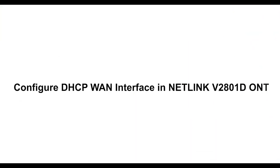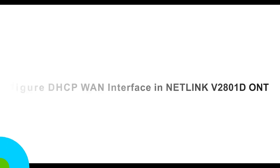Configure DHCP WAN Interface in Netlink V2801D ONT.